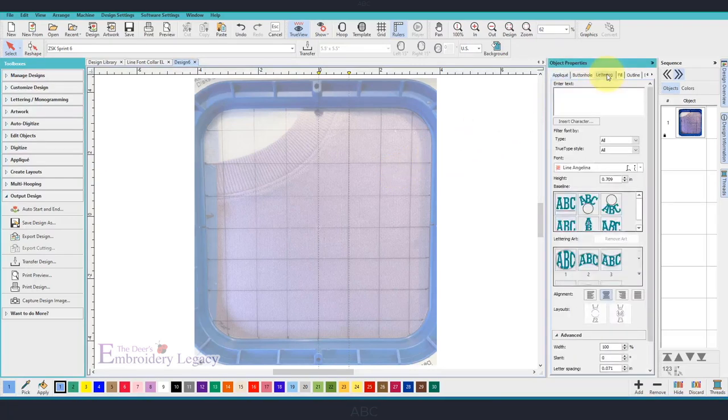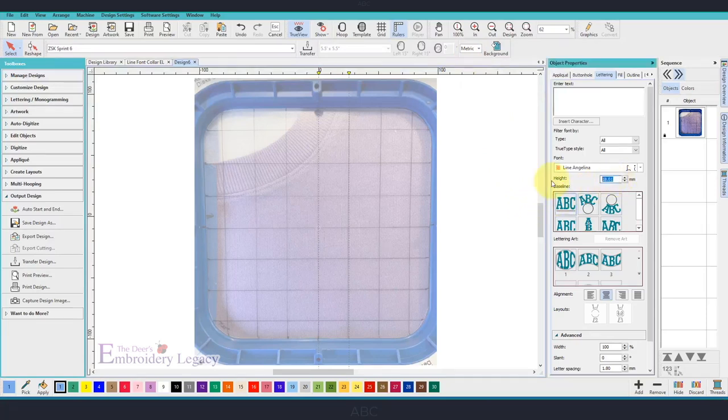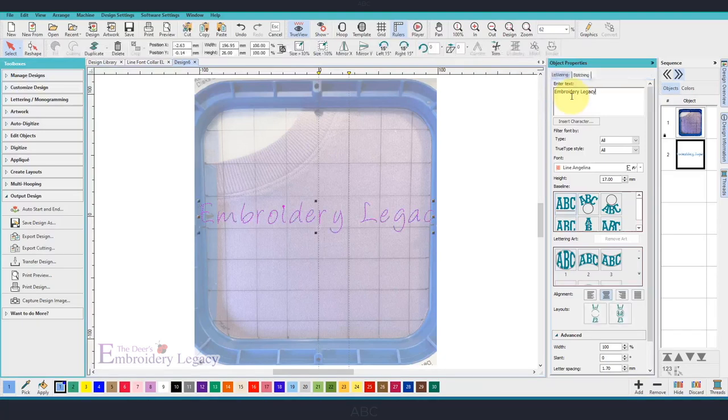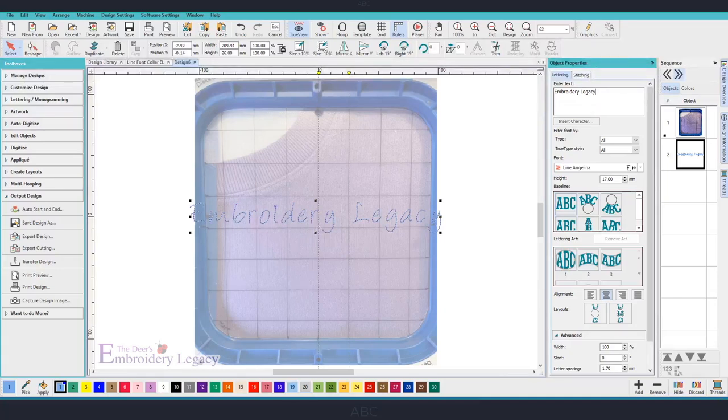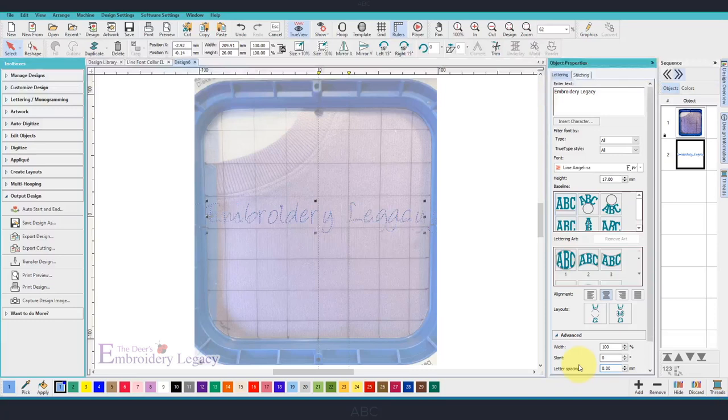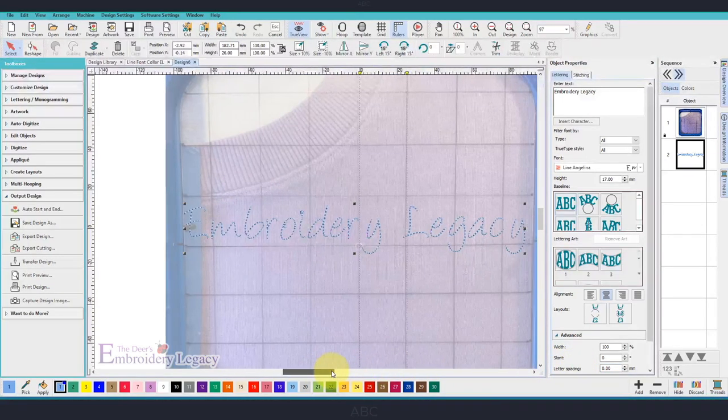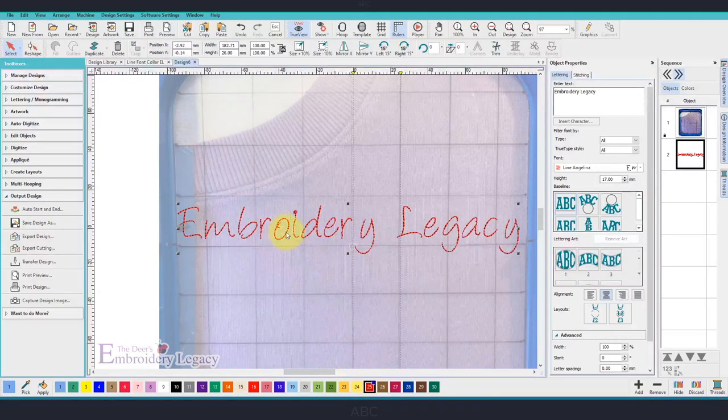I'm going to select the lettering tab. We'll use the Line Angelina font today. Let's switch back to Metric and let's make this about 17 inches. I'll just type in Embroidery Legacy. And it pops right up. We can make some adjustments to the spacing. Right now, let's put it at zero. That will bring the letters in closer together. Let's also change the font so it's a little bit easier to see.